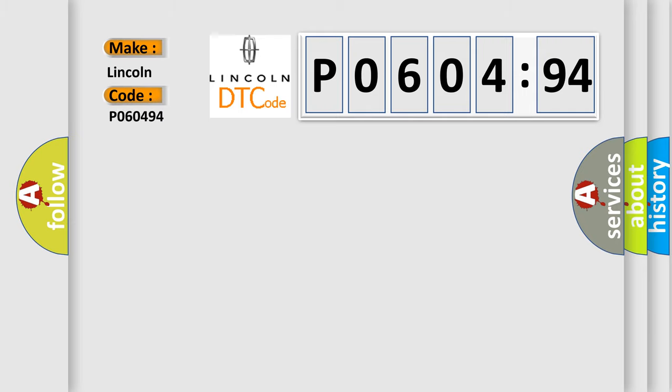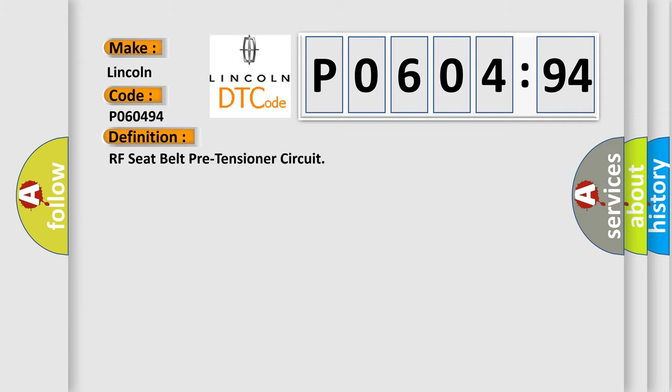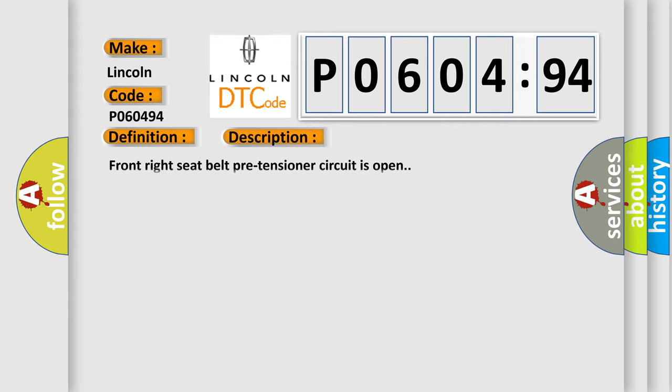So, what does the diagnostic trouble code P060494 interpret specifically? Lincoln, car manufacturers. The basic definition is RF seat belt pre-tensioner circuit.